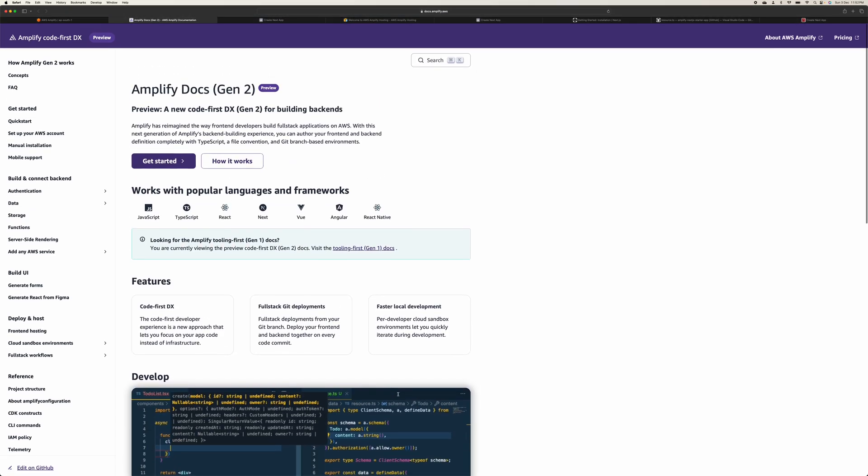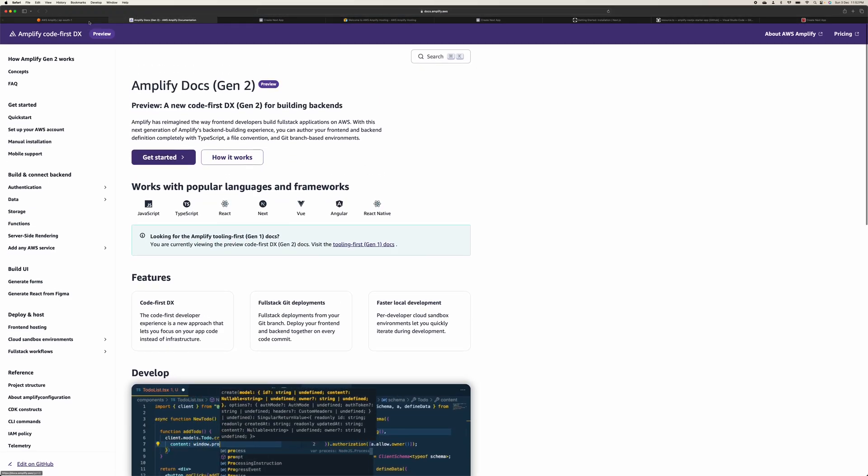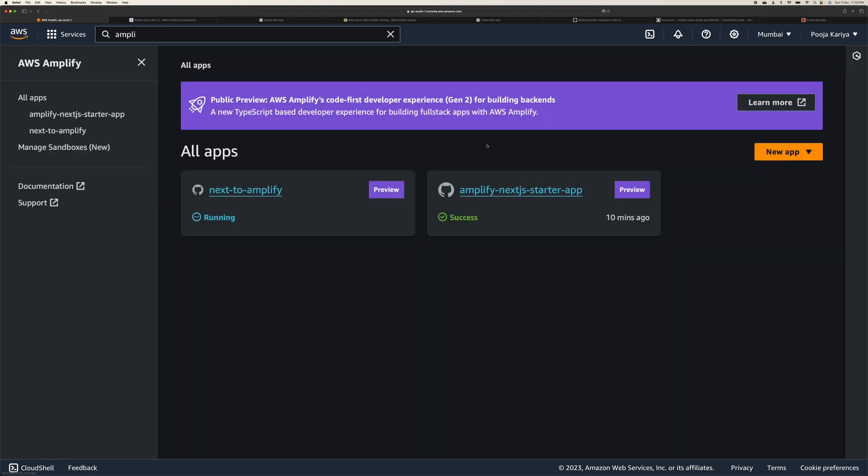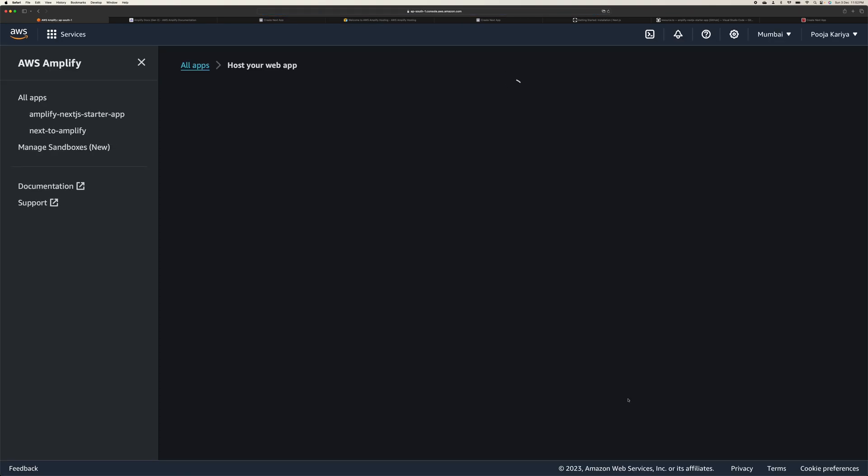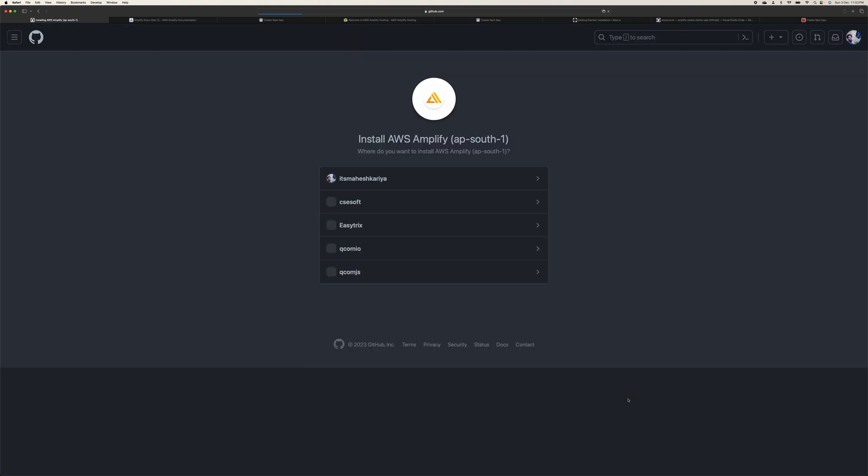So try this out. This is super cool. And if you want to deploy something else, you have a bunch of other options as well. This is not limited to any specific thing.